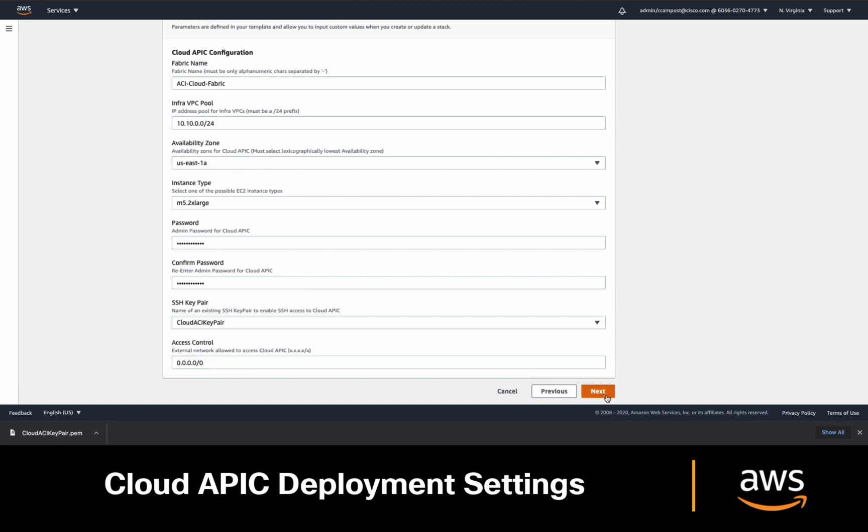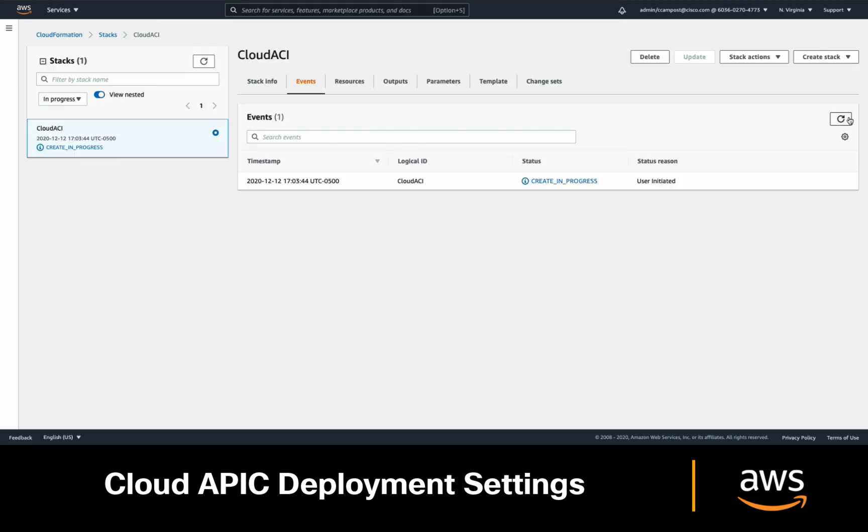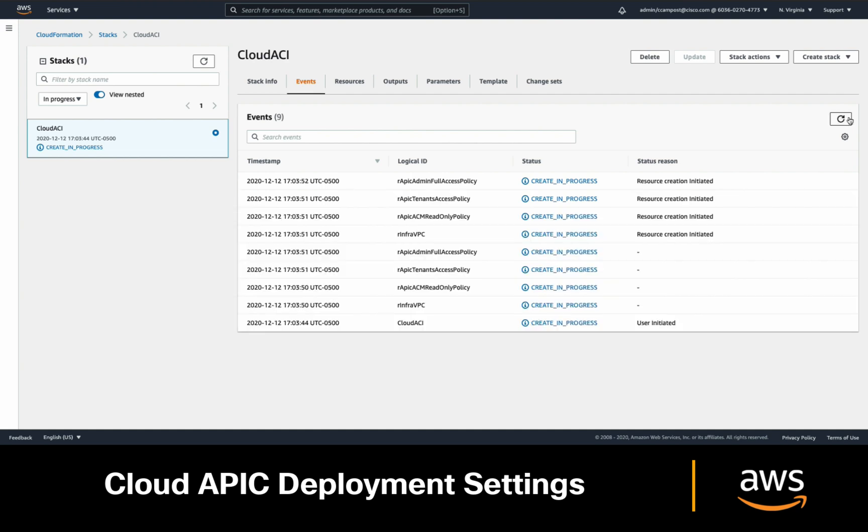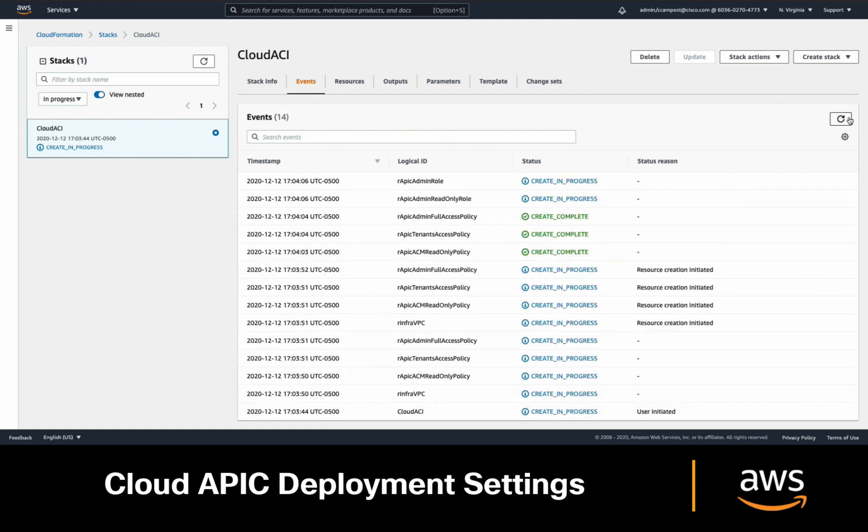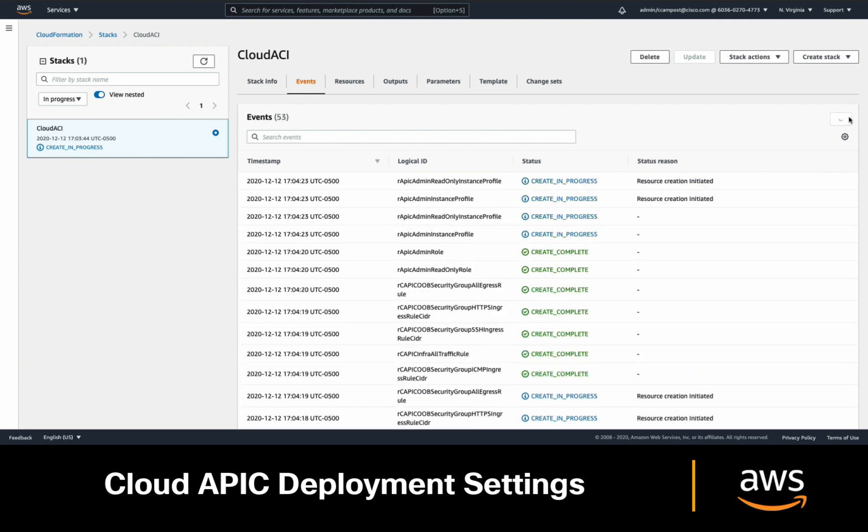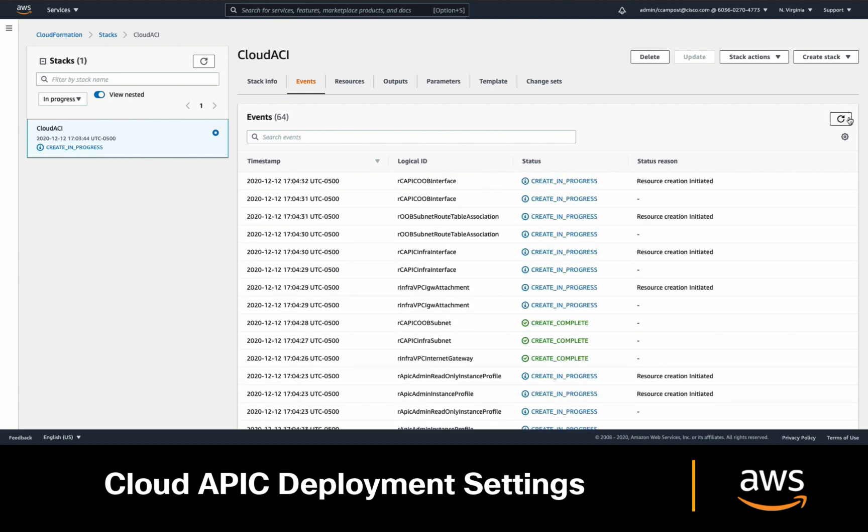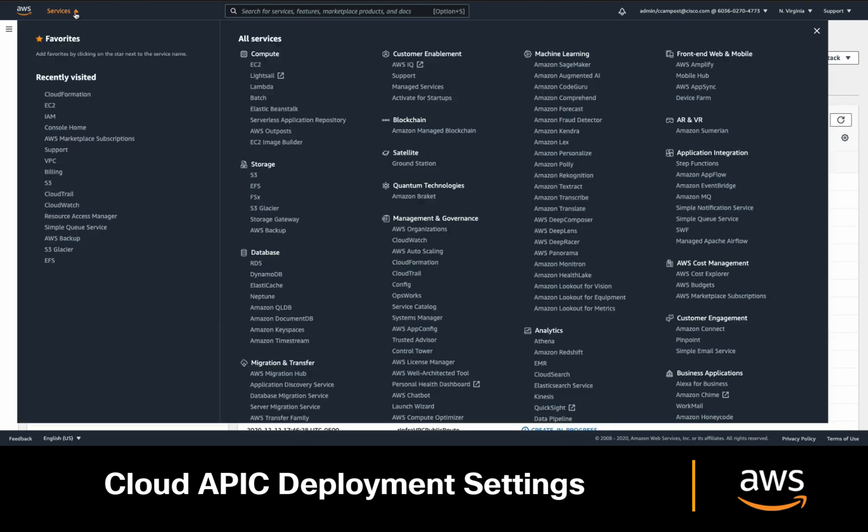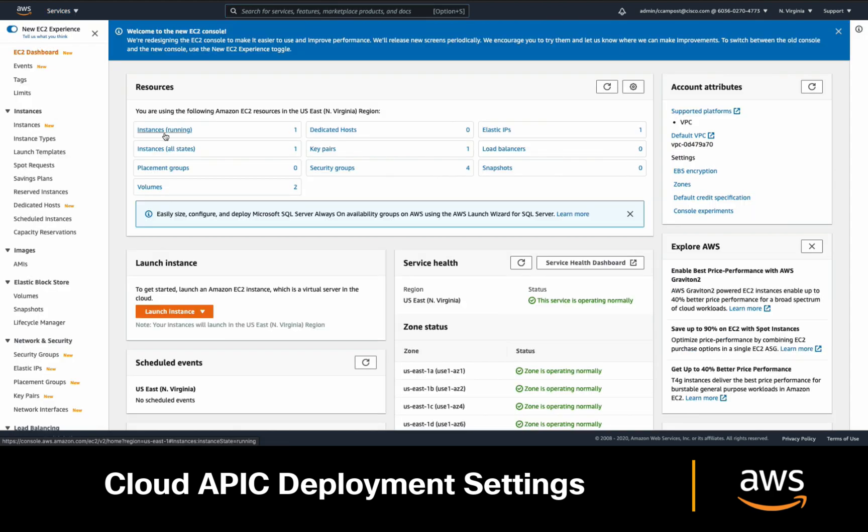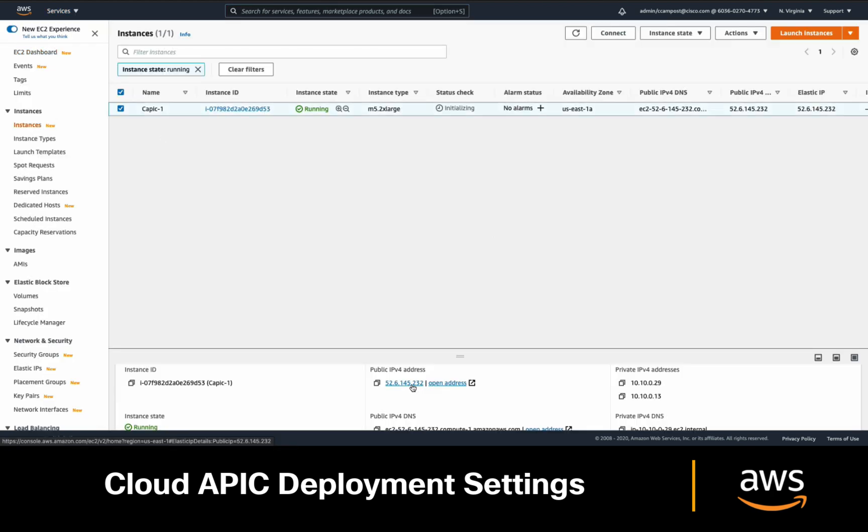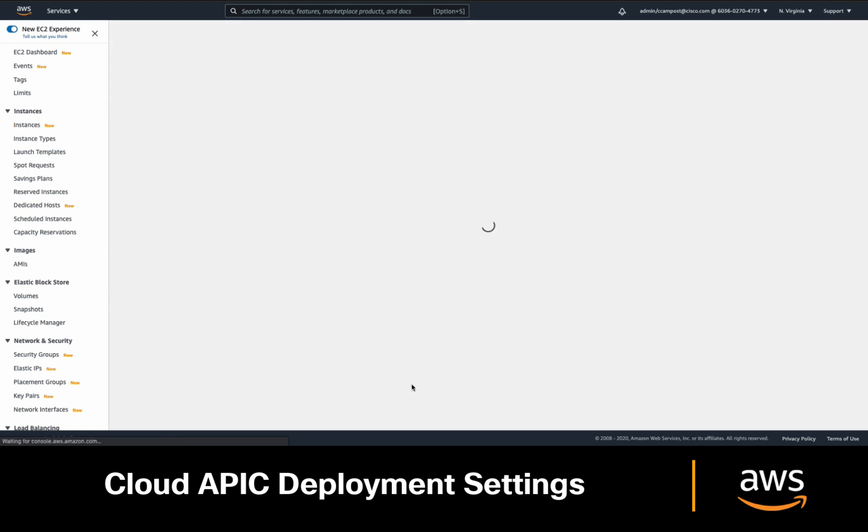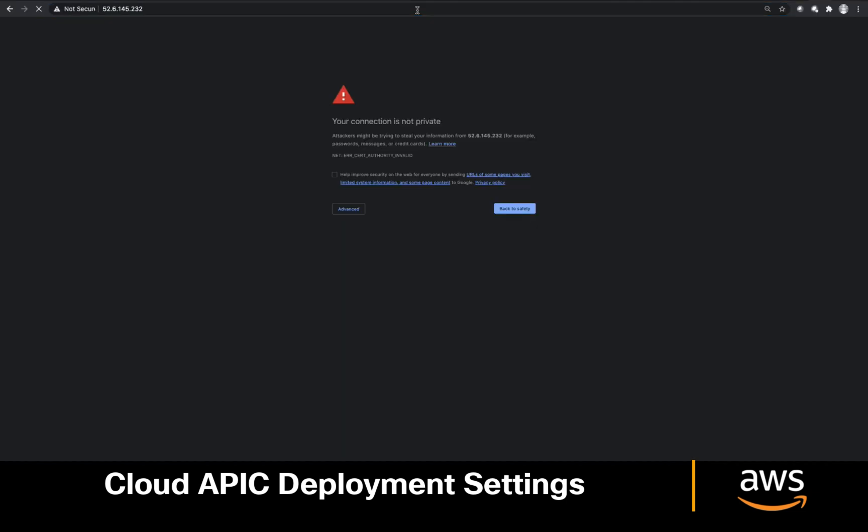Click next, accept the terms, and finally click on create stack. You will see multiple things getting automatically created by the CloudFormation template as we covered before. Once the status changes to create complete, go into EC2, click on instances, and you should see that your Cloud APIC has been automatically provisioned. You can now copy the public IP address from it and paste it on your browser to have access.